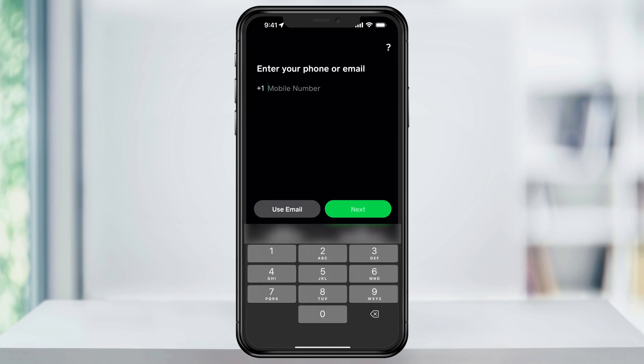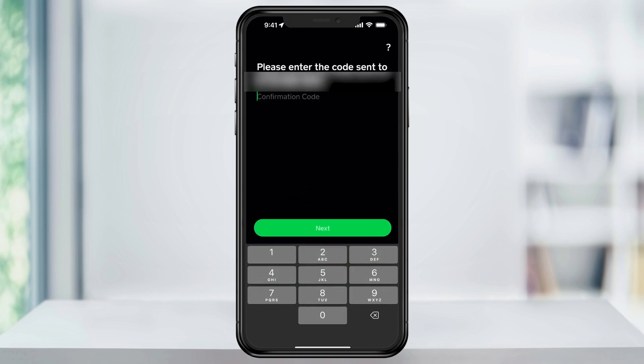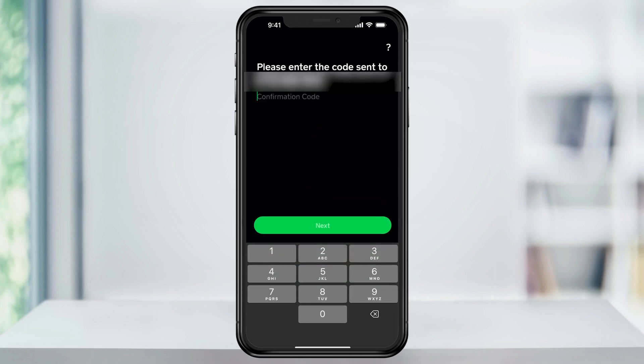The first page that you're going to see is the welcome screen. To get started, either enter your phone number or your email. This choice is yours, but it's just going to be how you log in — the default way others are going to find you. After that, it's going to send you a verification code to either your phone number or your email. Once you receive it, enter it in here and then verify your device. When you're ready, tap next.